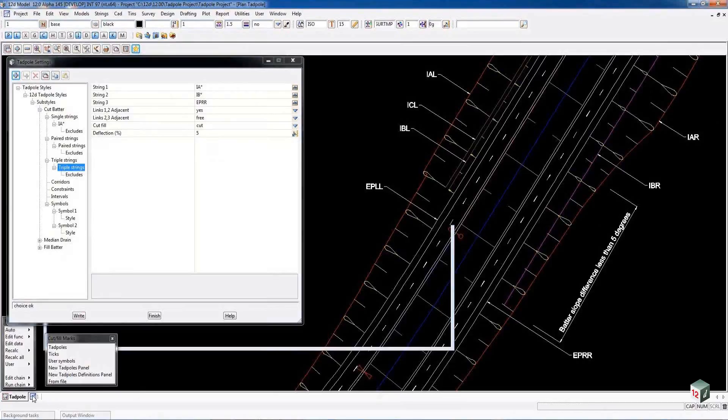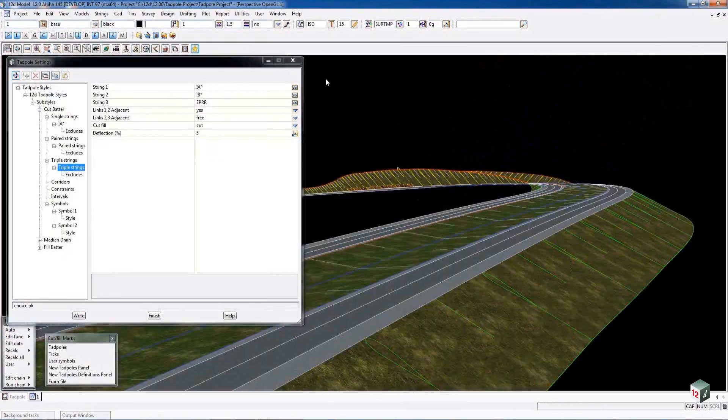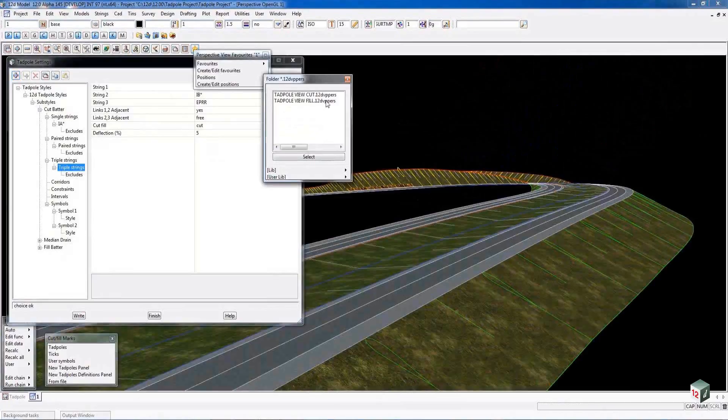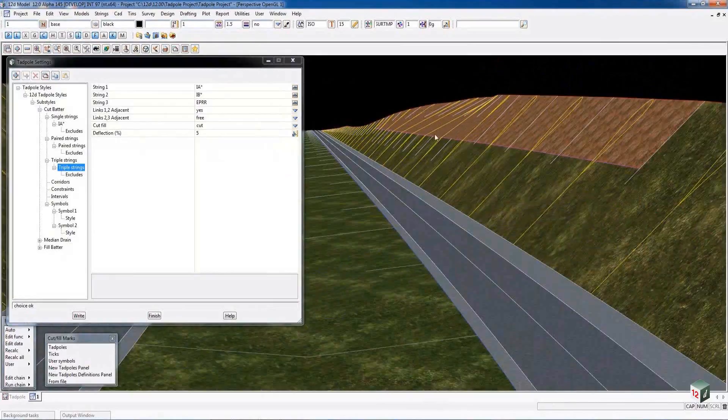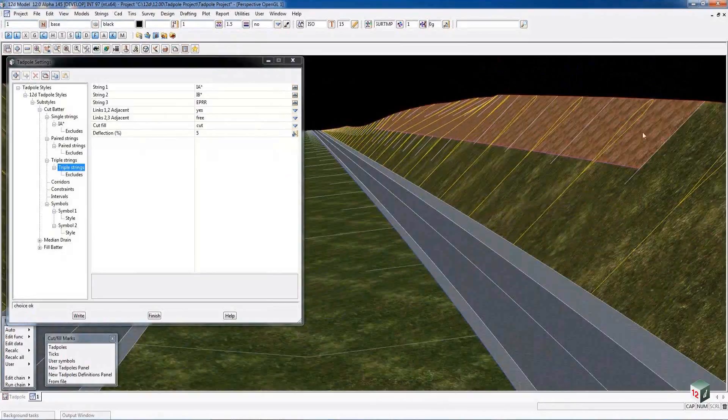We're going to look at that in our perspective view using our favorites. You can see here where the batter slope is actually different. It was greater than 5 percent difference between the two. It's now gone between the three of them. Here it's just gone from the interface down to the edge of shoulder.